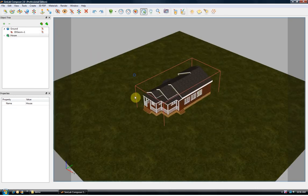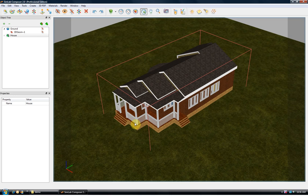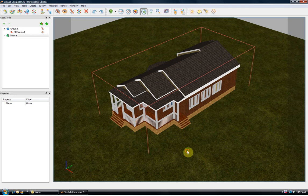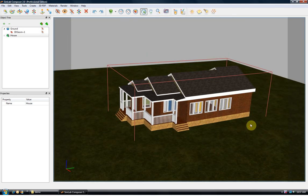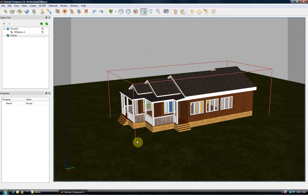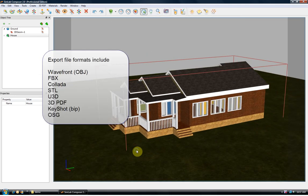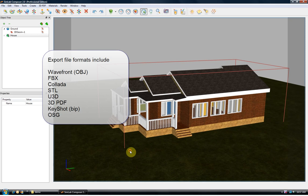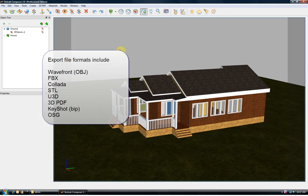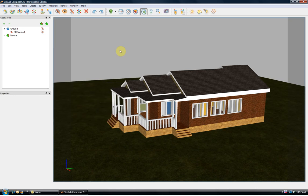Simlab Composer can be used to exchange 3D data between different applications. Scenes can be exported as OBJ, FPX, Collada, STL and other file formats. You can also use Simlab Composer to create interactive 3D PDF files.